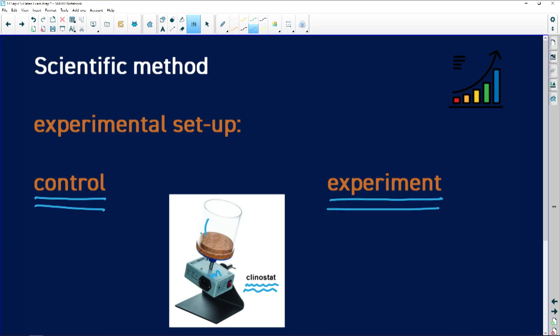A klinostat has a little motor and a revolving table or plate — it's almost like a mini record player — that will revolve around when you switch on the motor.